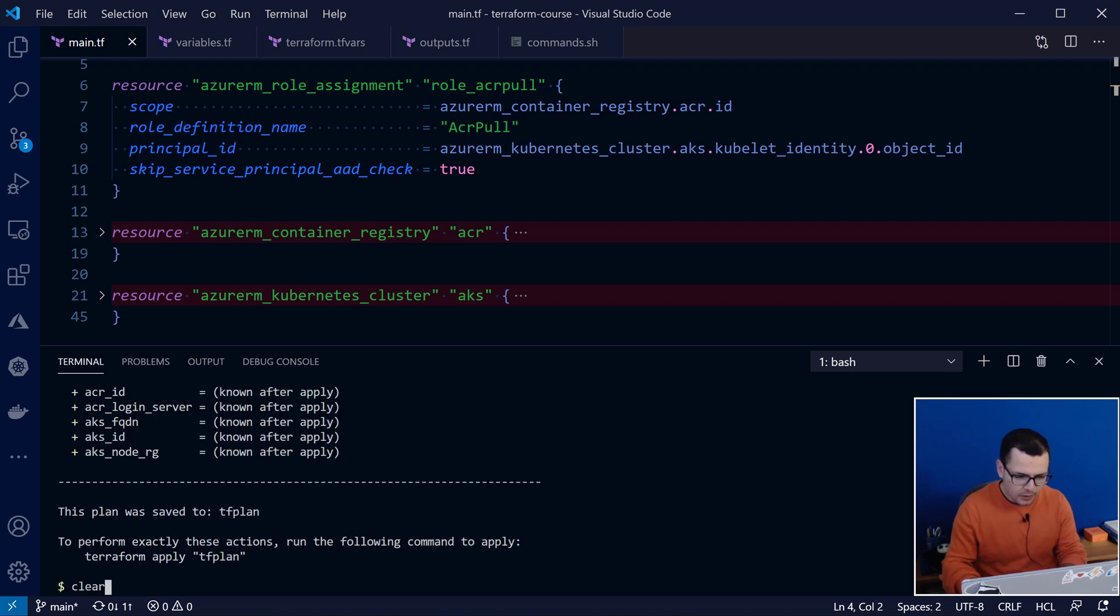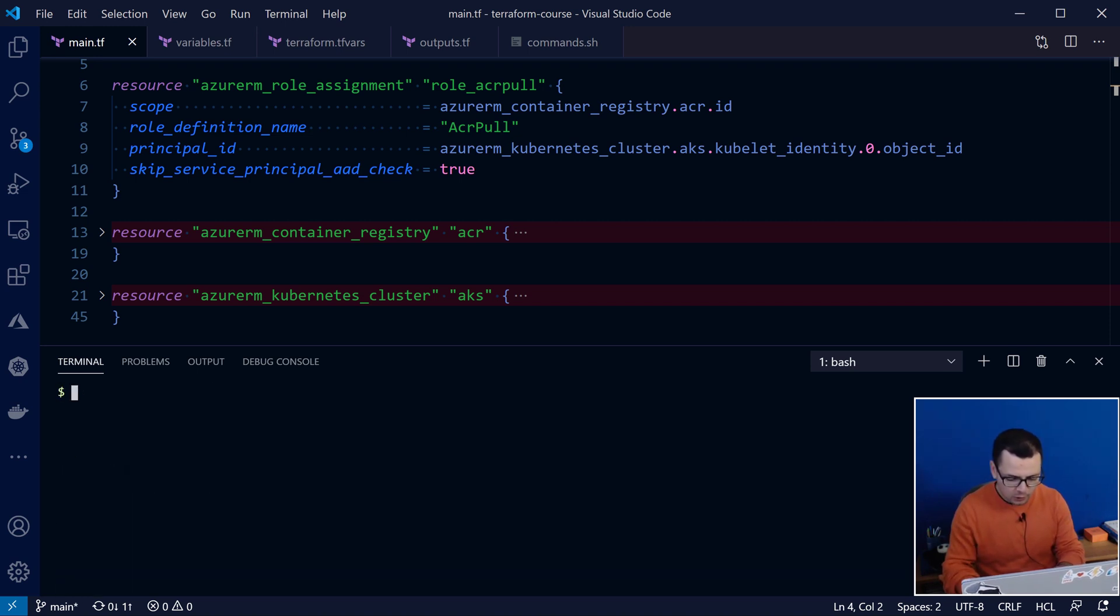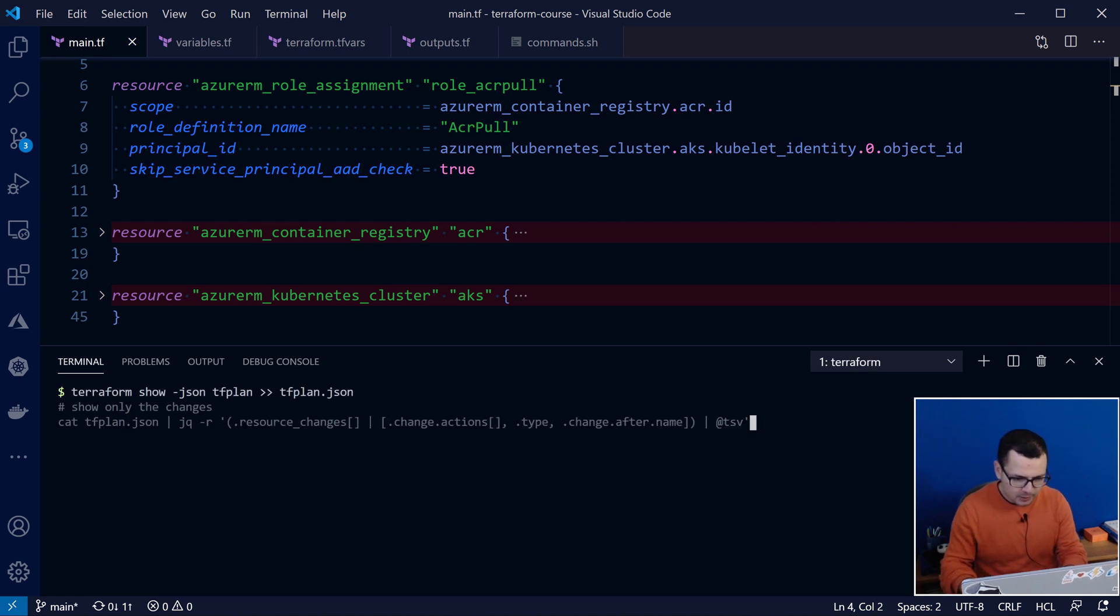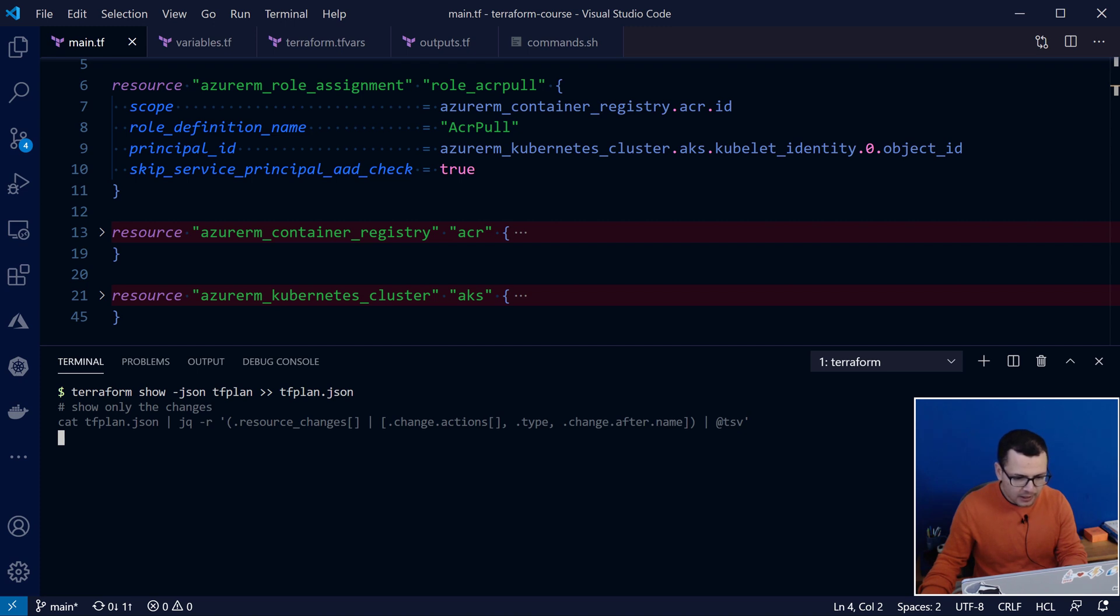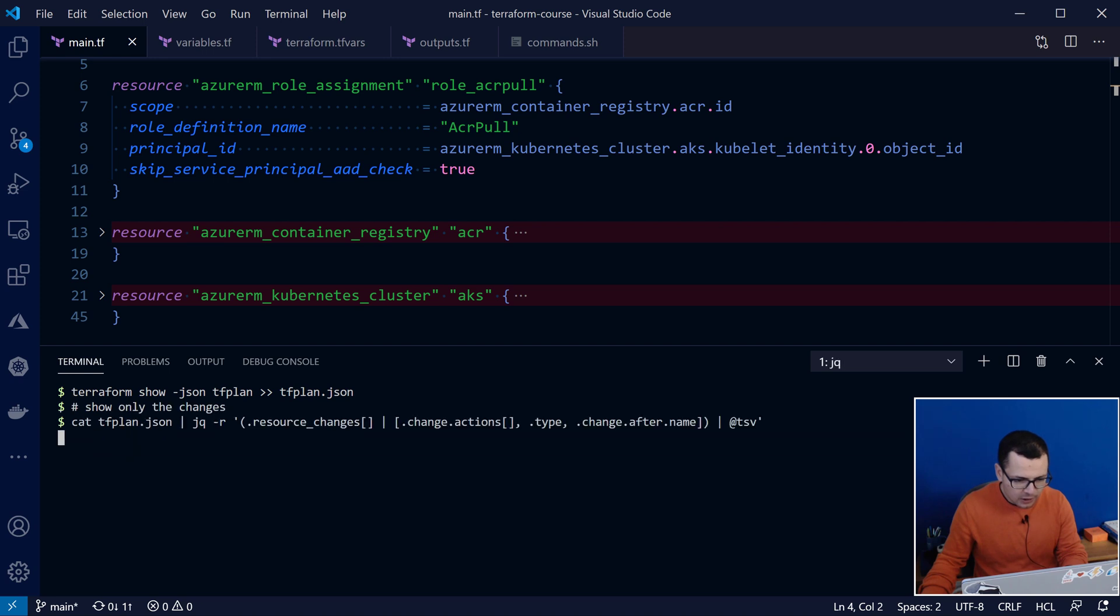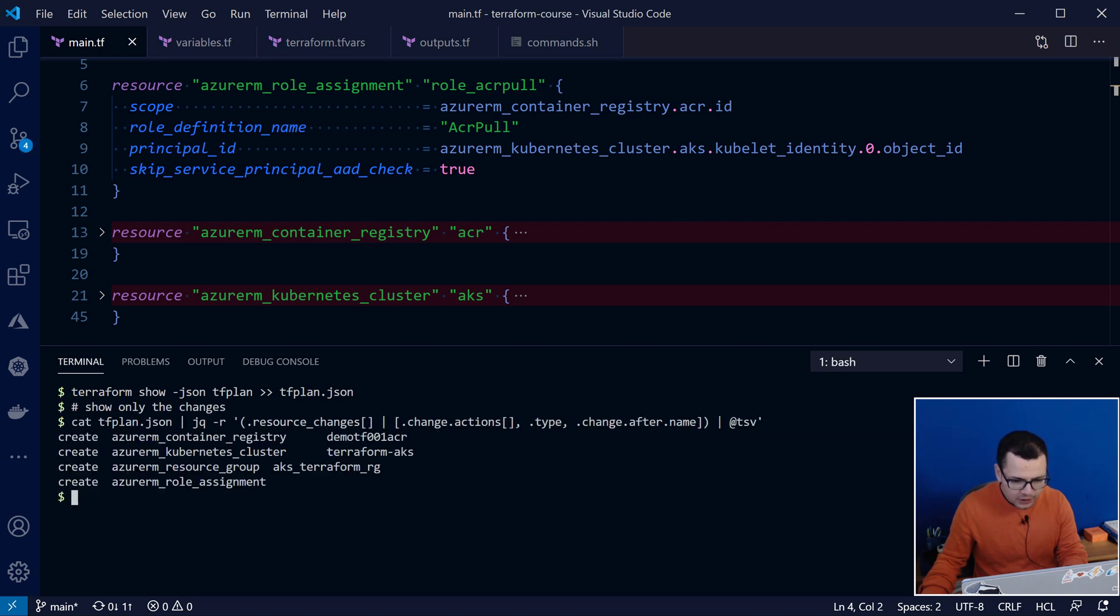Cool. Then, to output the changes, I want to use this script. So, first, I'll send the output of that tfplan into the tfplan.json file to write it as JSON. Then, I'll go to query the tfplan to look for the changes that will be made.